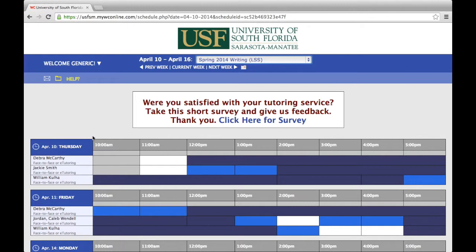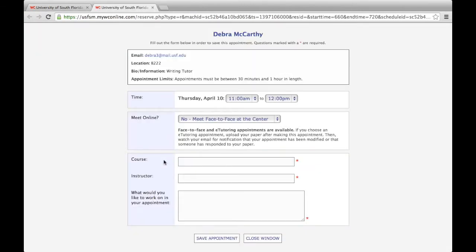To make an appointment, select an available appointment time shown in white. When you click on an available time slot, a new window will open. Complete all of the required fields. You'll find contact and other information for the consultant for your appointment at the top of the appointment window.